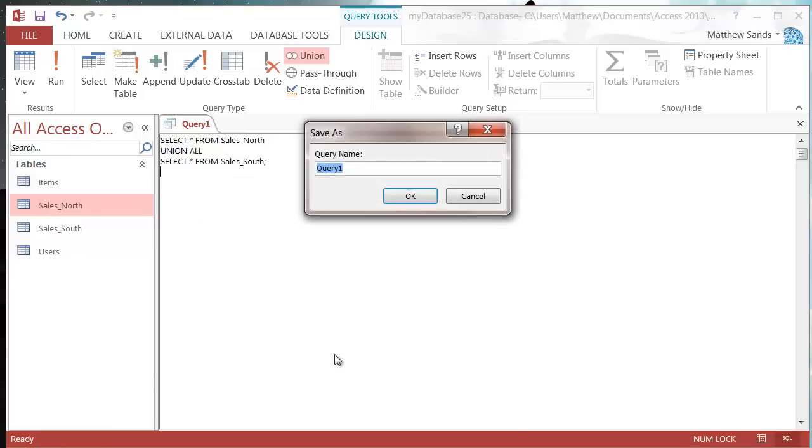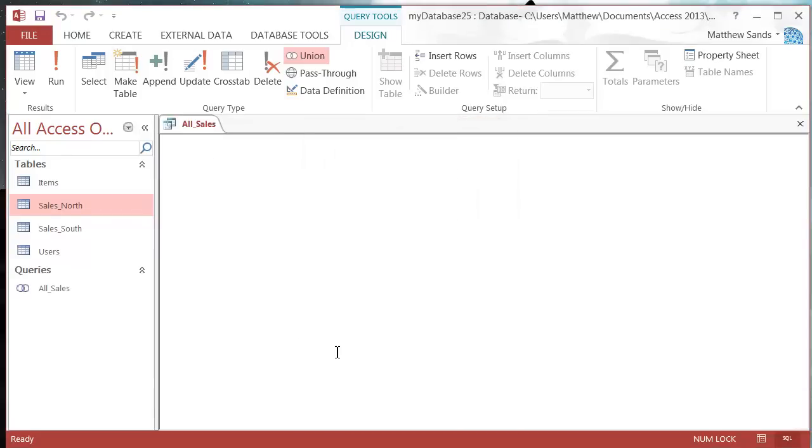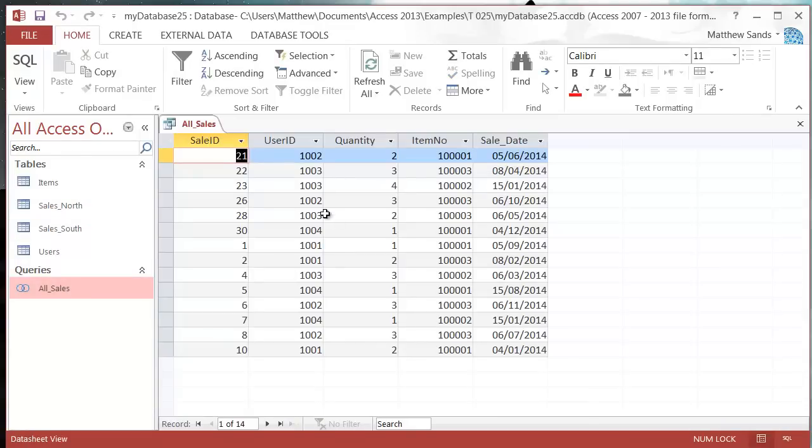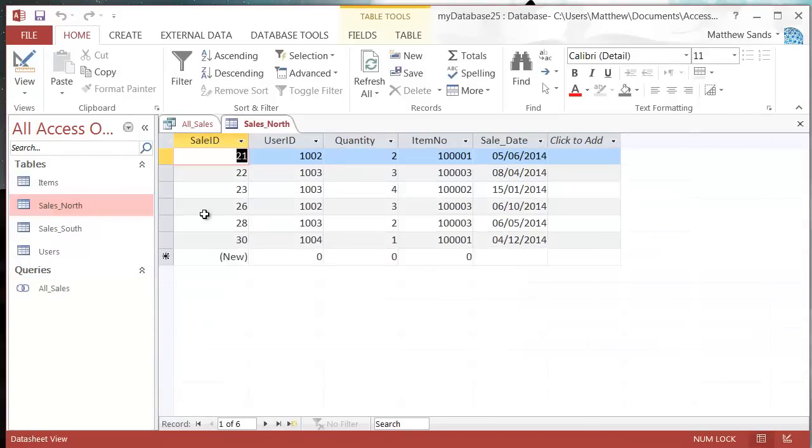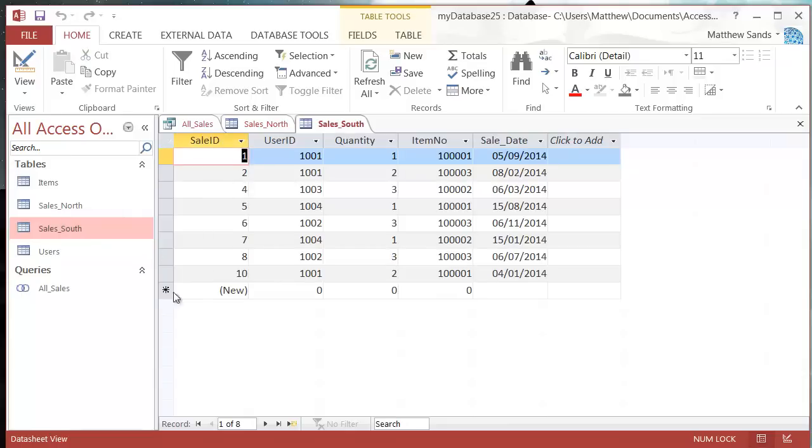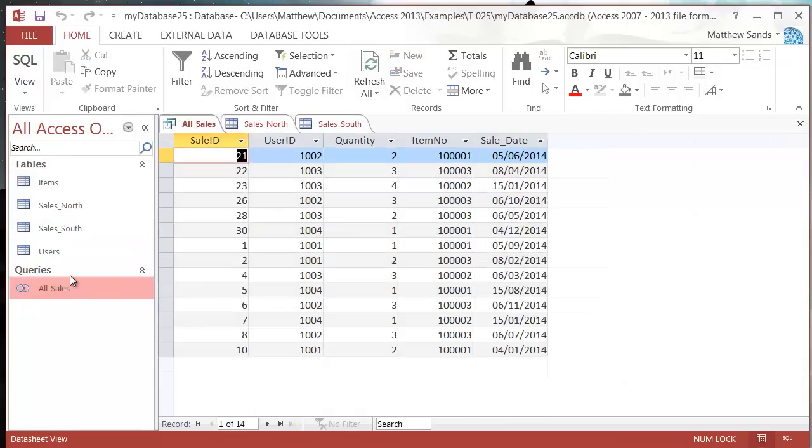Now we can save this and we'll call it all_sales. Press OK and close. When we double click on it and run it, it's going to combine both the tables together. I've got this one with the north sales and then this one with the south sales, and then I've got my query which gives me all of my sales.